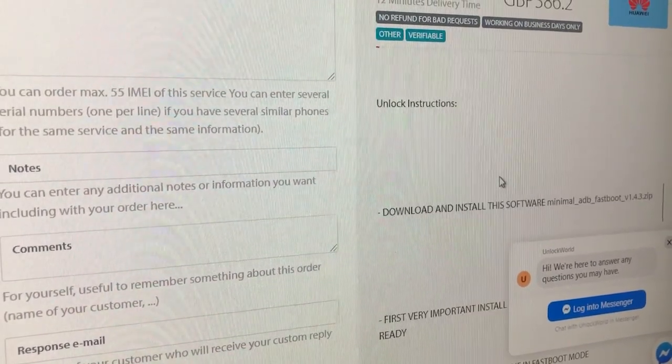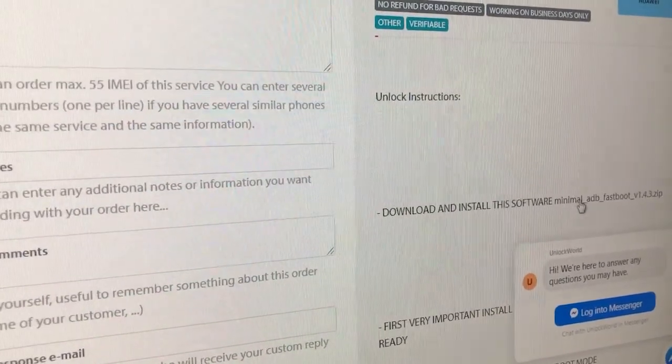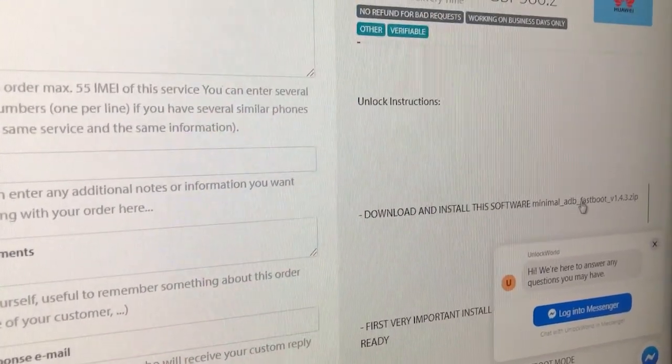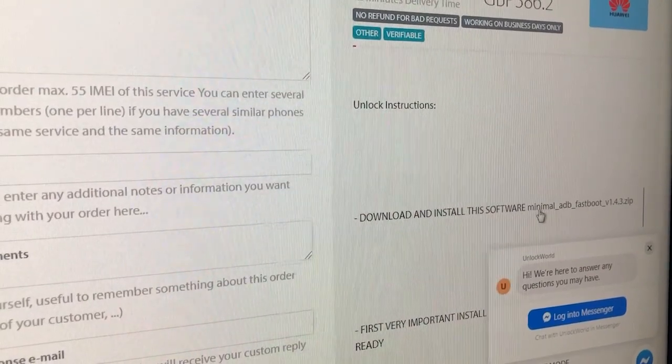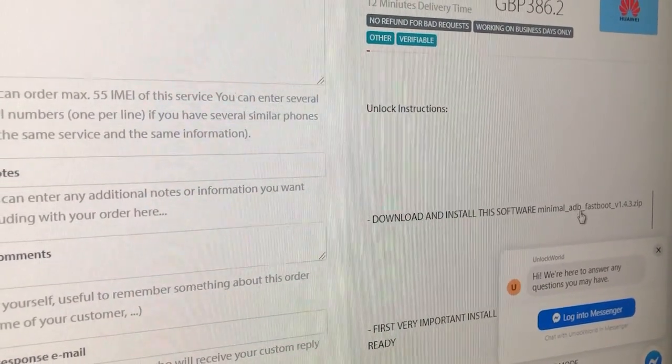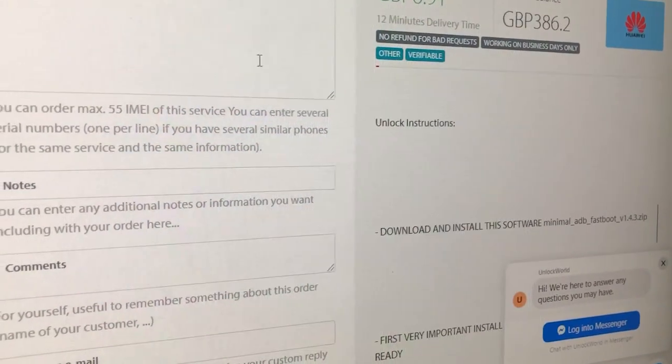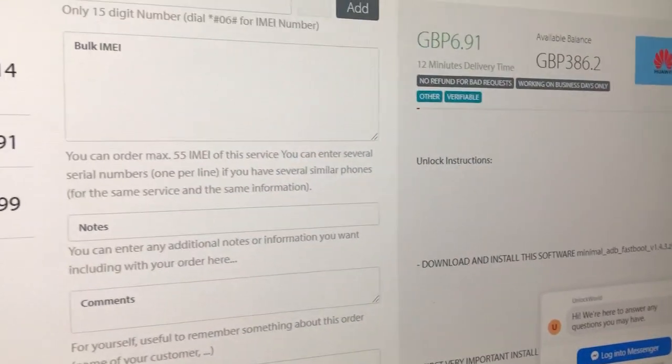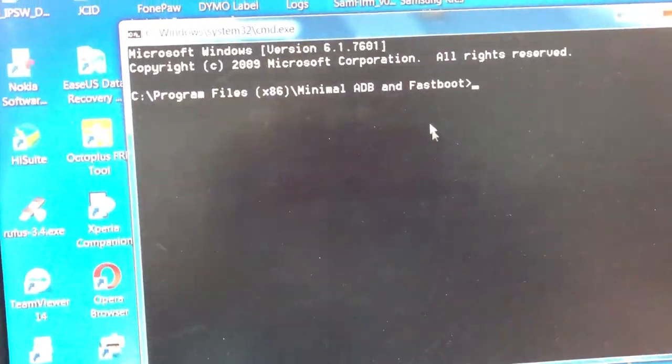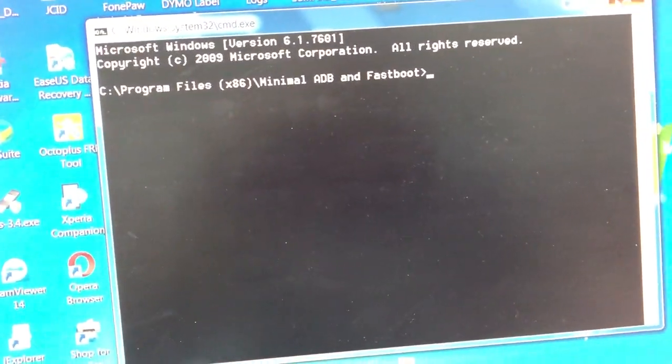Before doing anything, download the file. It gives you the link to download the minimal ADB file, and after you've got the code, you open it up like this.